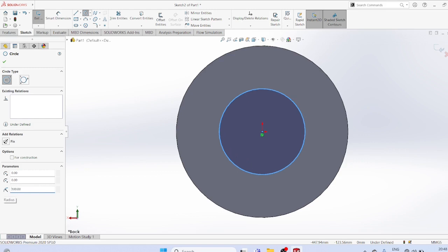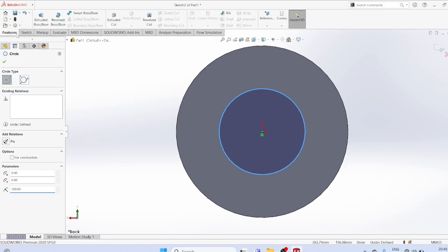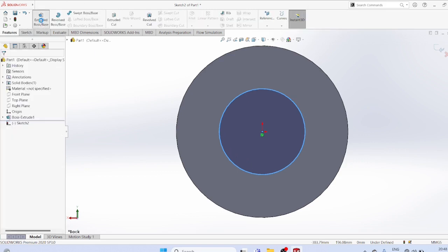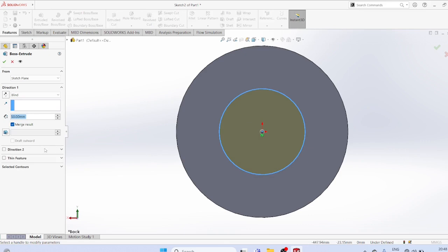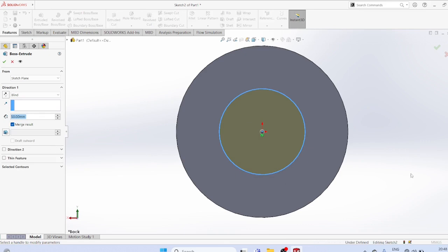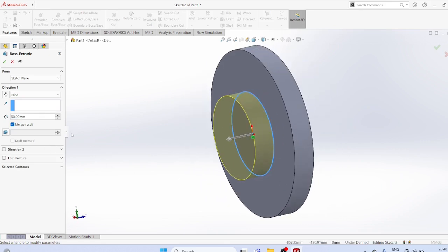Apply features extruded boss with thickness of 100.